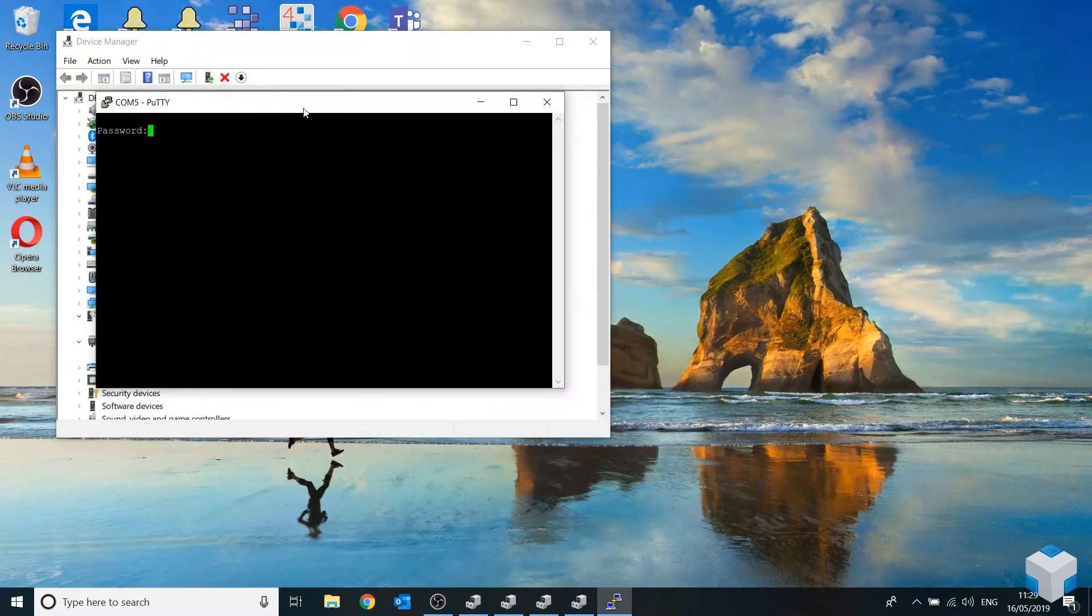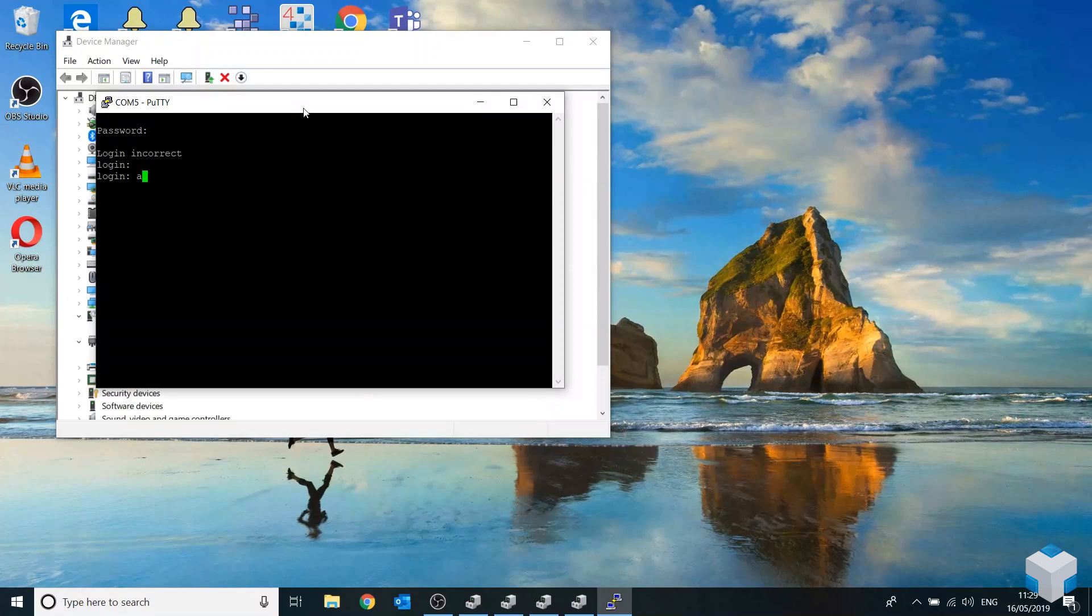This should prompt you with the login screen and you want to log in with your platform credentials.